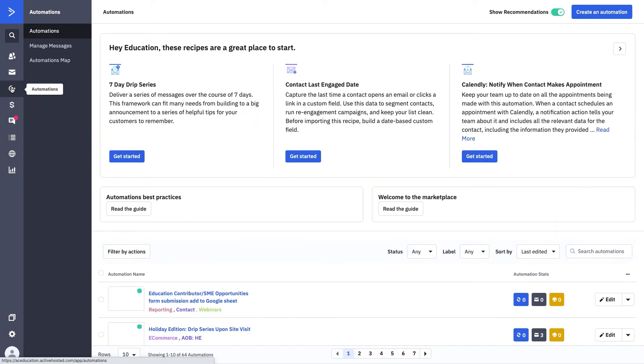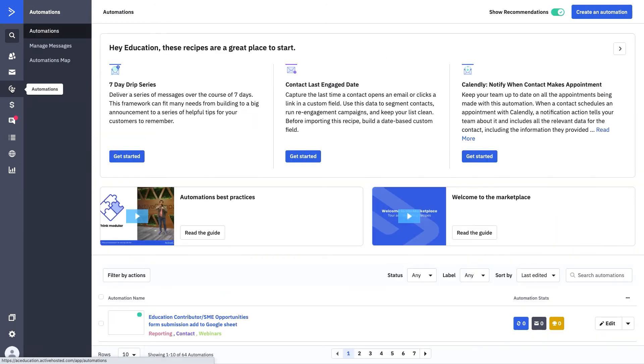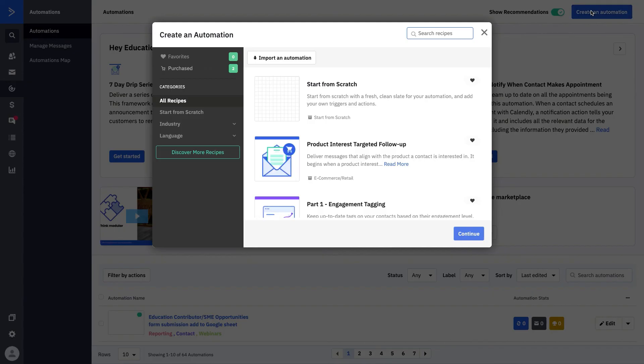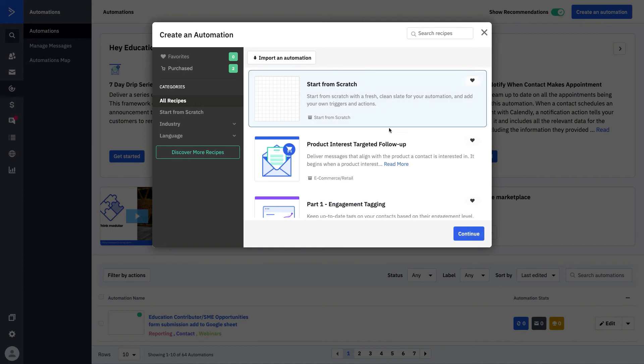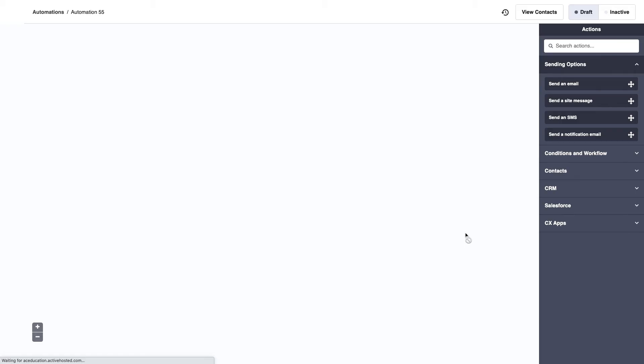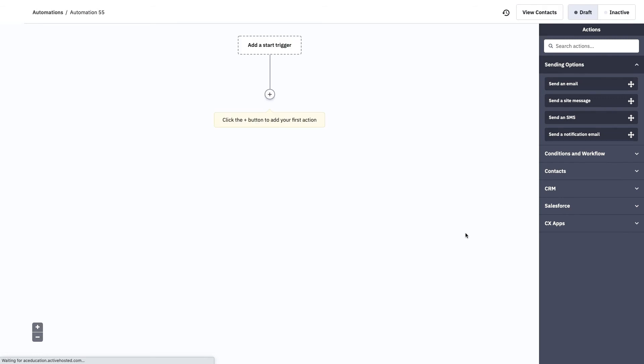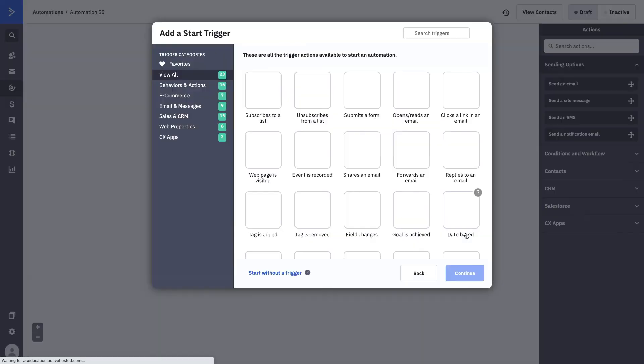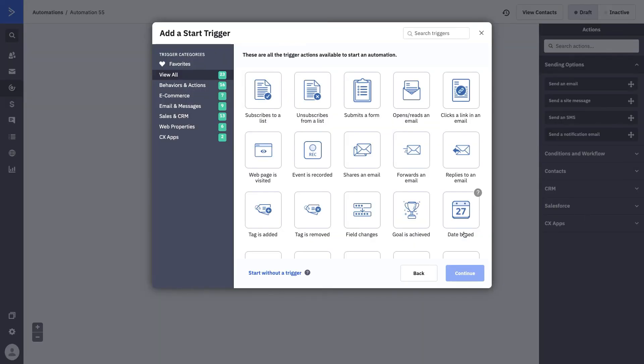So let's toggle over to automations and build an automation in which you would add somebody to a Facebook custom audience. We'll go ahead, create an automation, and we're going to build one from scratch. We'll start here. We'll press continue. And it'll ask us what we want our start trigger to be.